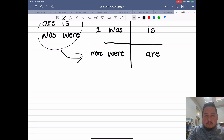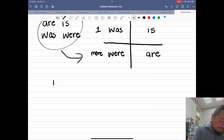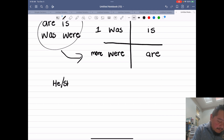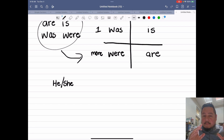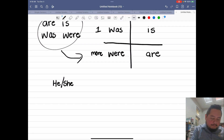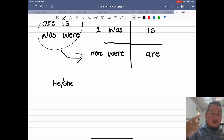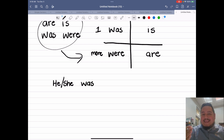Let's talk about some subjects. If we're talking about one person, we could say he or she. It doesn't matter if it's a boy or a girl — in English it's the same. Boy or girl, we're still going to use the same verb. So he or she, one person — she was, he was. We would say she was or he was.